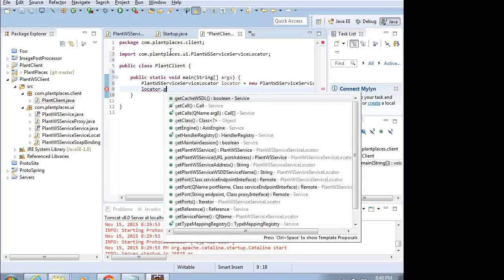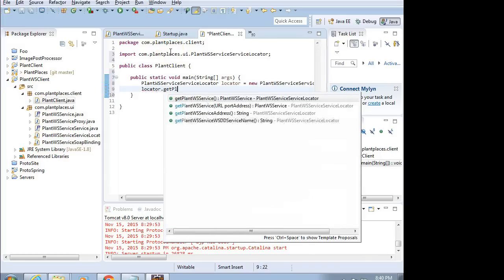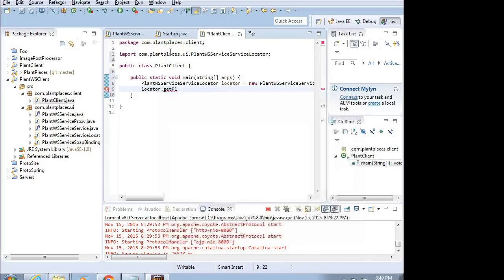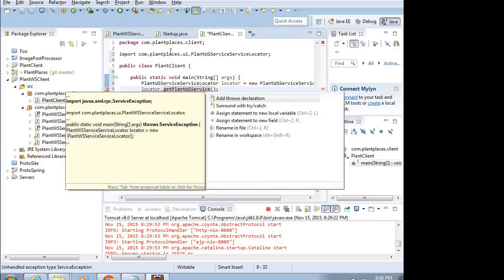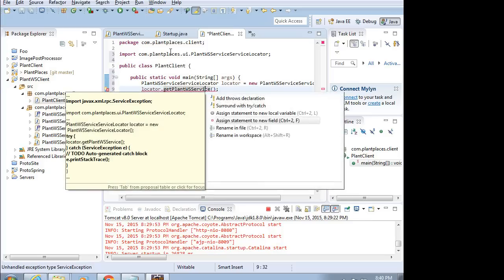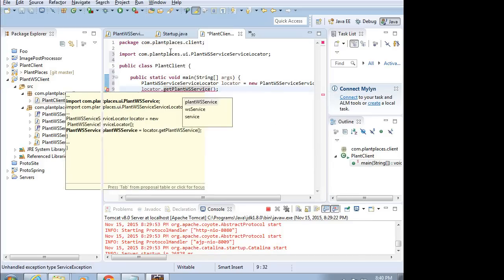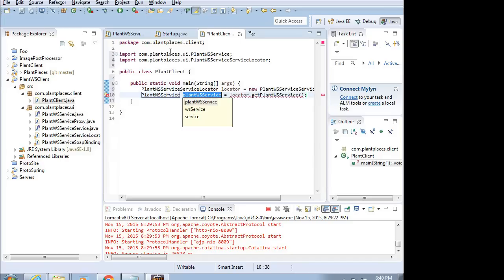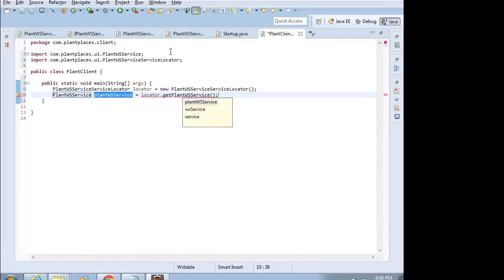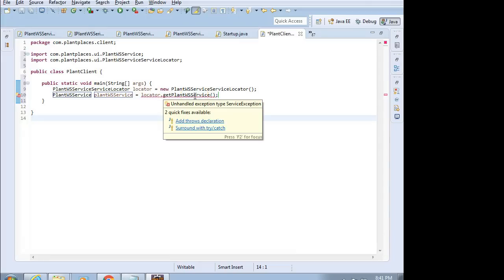Equals new PlantWSServiceServiceLocator. And then Control-Shift-O, Organize Imports. Make sure I spelled that later part right. I did not. I had a feeling I typed that wrong. Locator. There we go. Now, I'm going to say Locator and I'm going to say GetPlantWSService. So, this is getting the client side, or what we're going to call the stub. This is going to get the stub that's going to allow us to call the SOAP message. Add statement to new local variable.